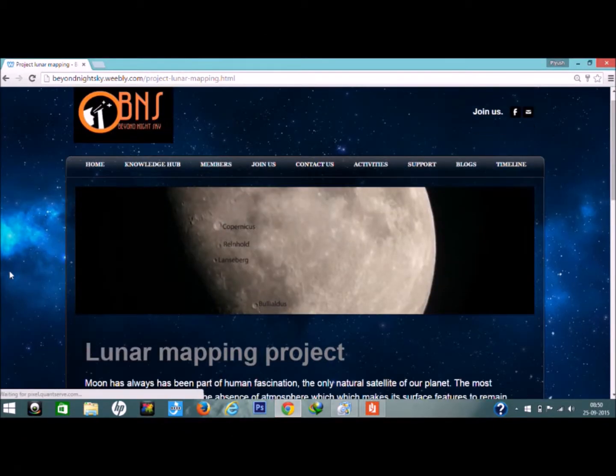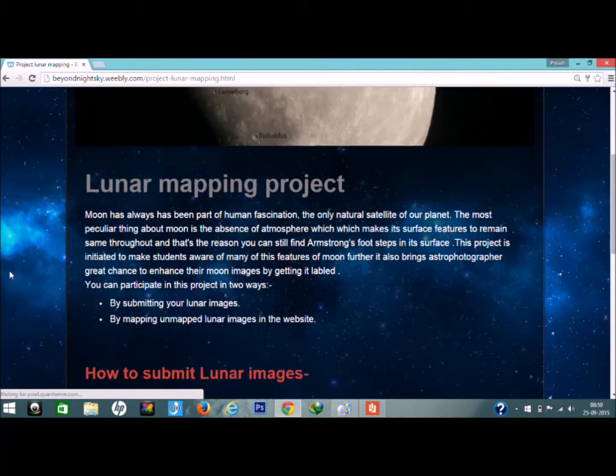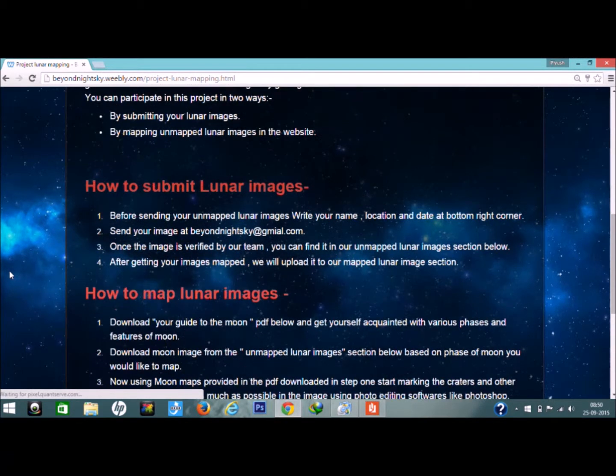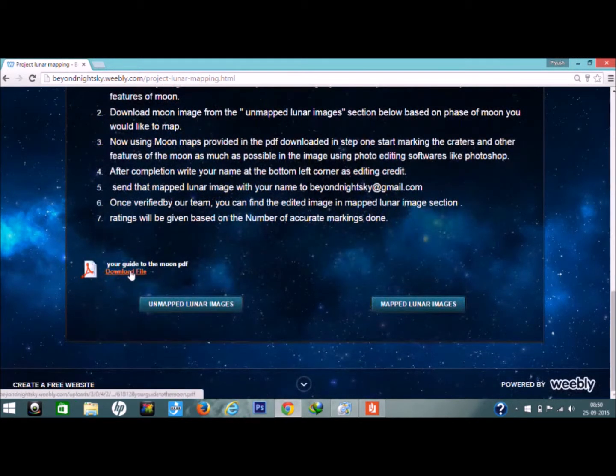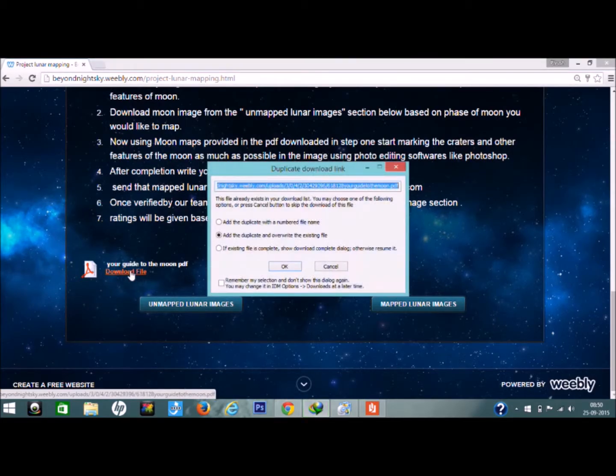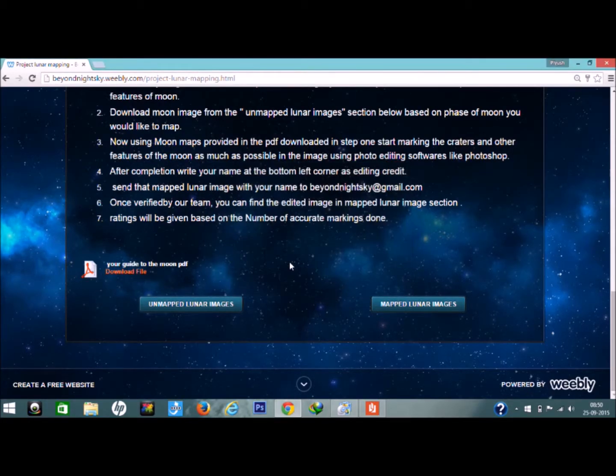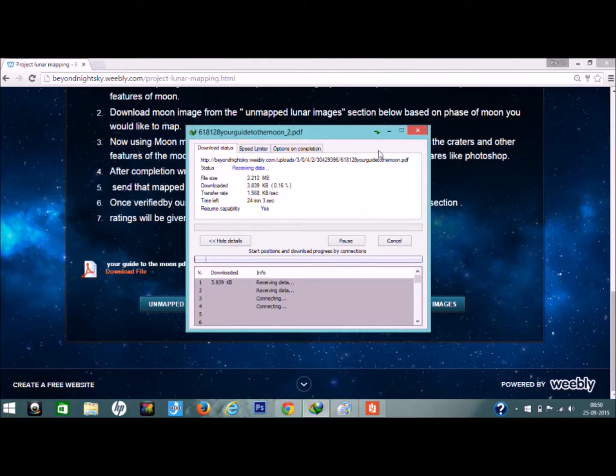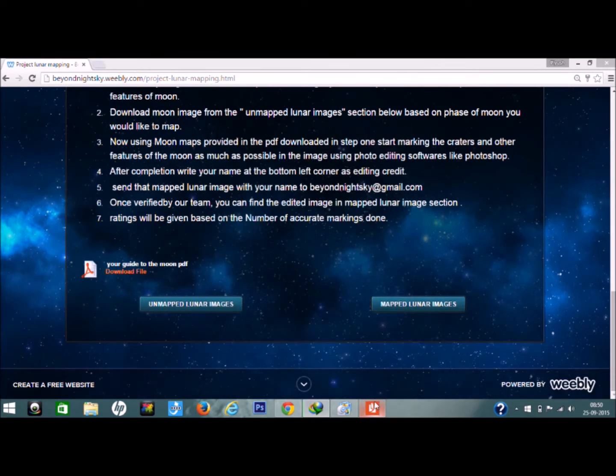What's up guys, it's me Vishal on behalf of BNS team. Here is the page about a new lunar mapping project that you might already know. You are encouraged to visit this page and open this very important file that will give you lots of information about lunar mapping and lunar craters.